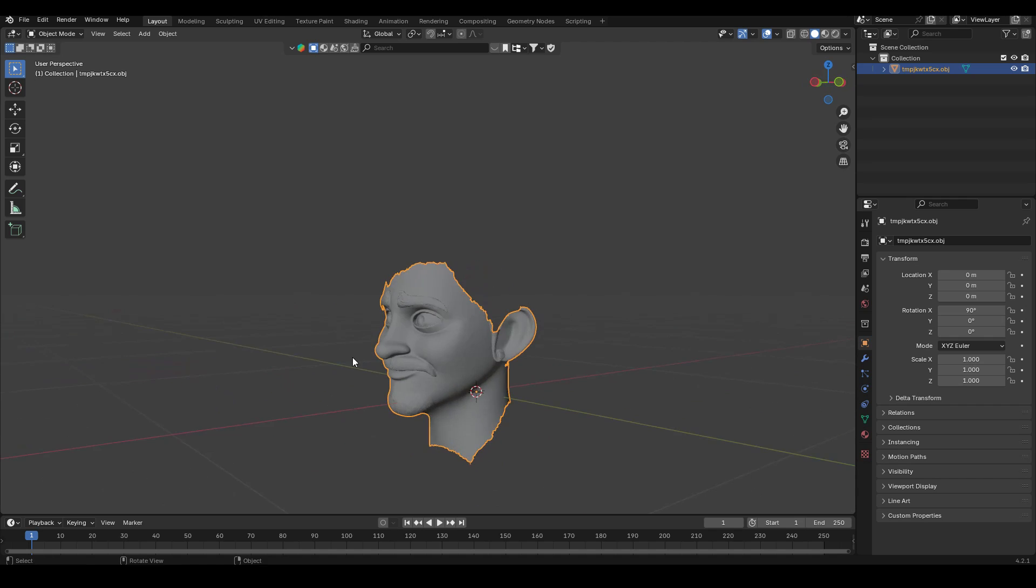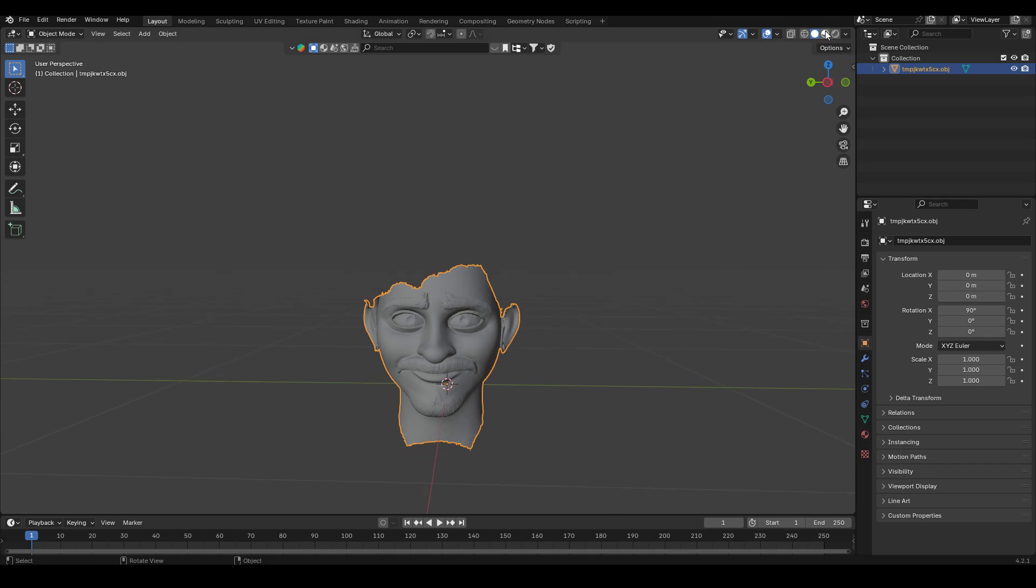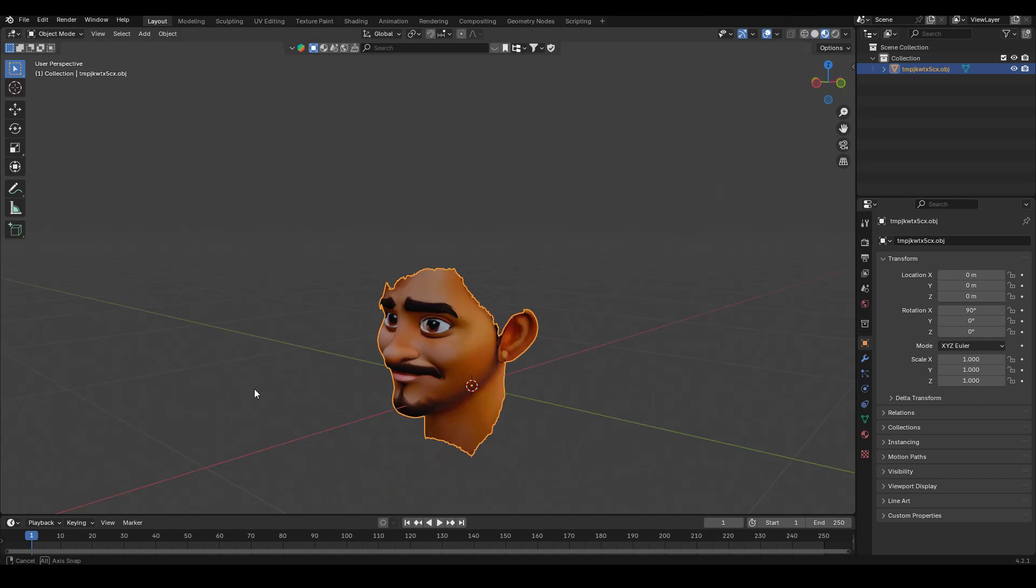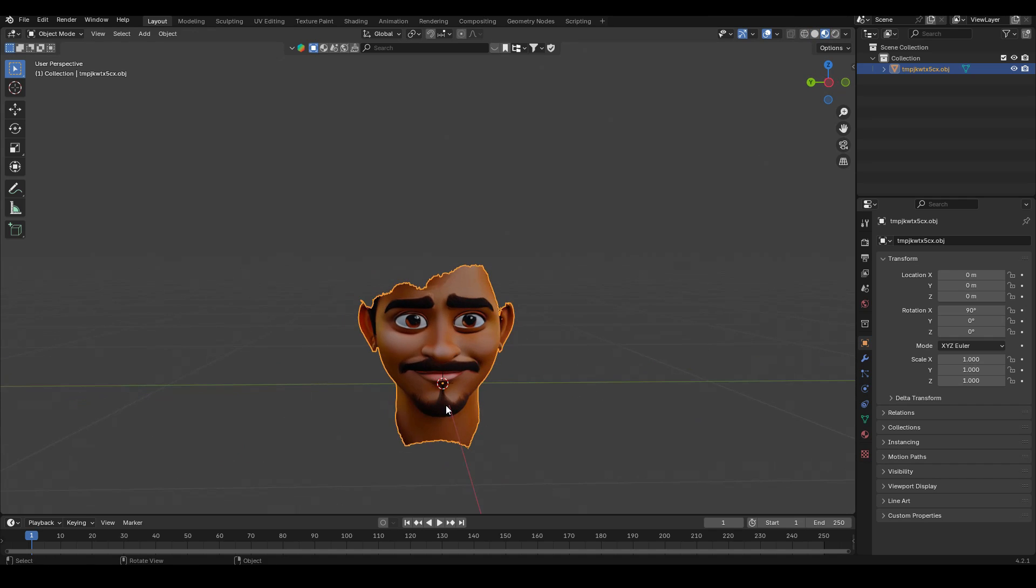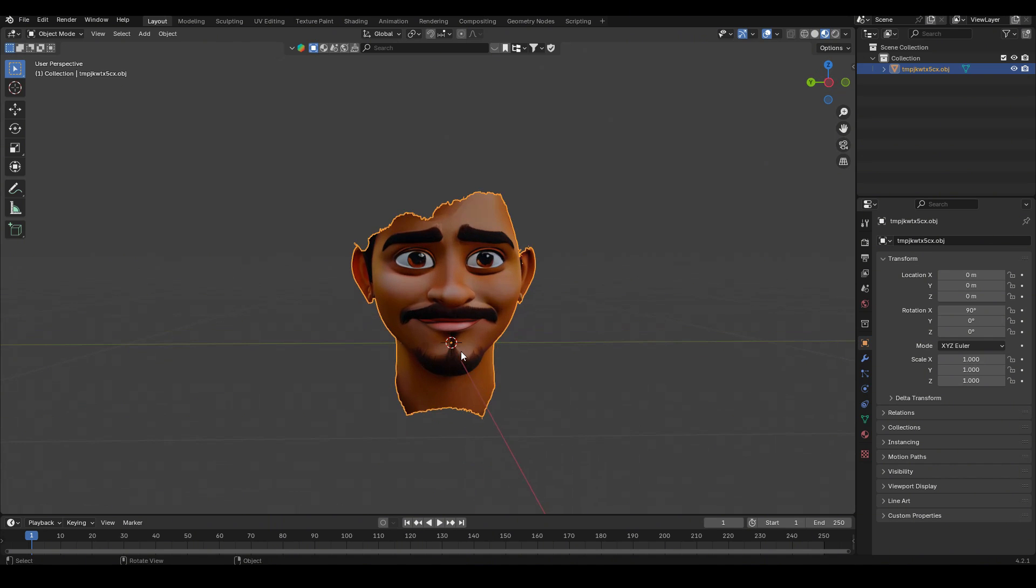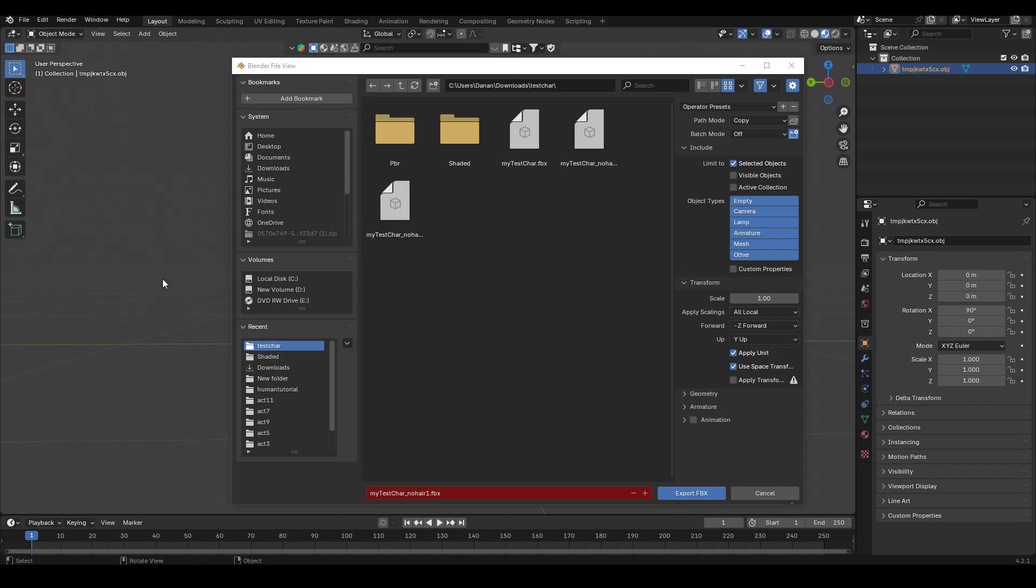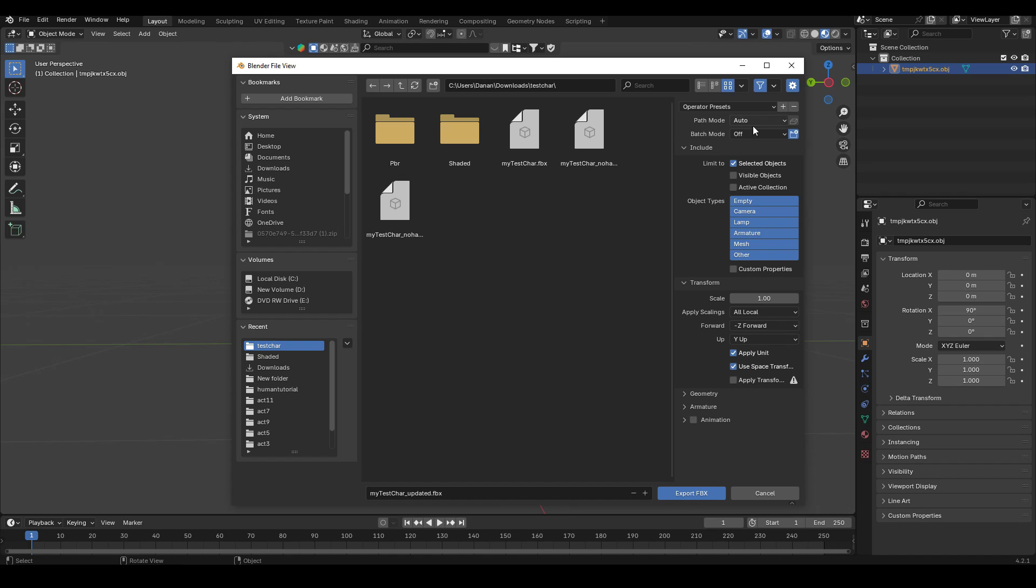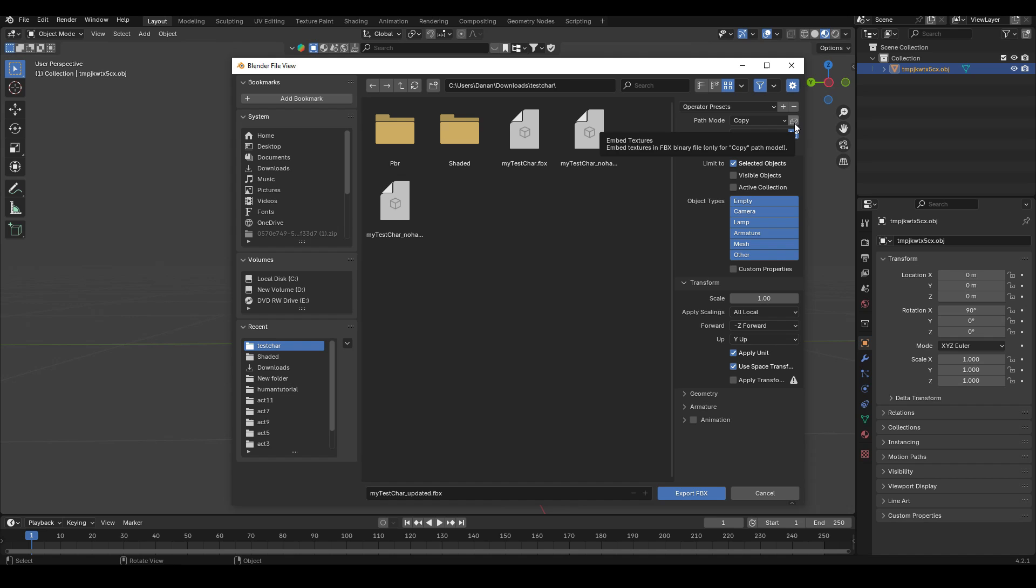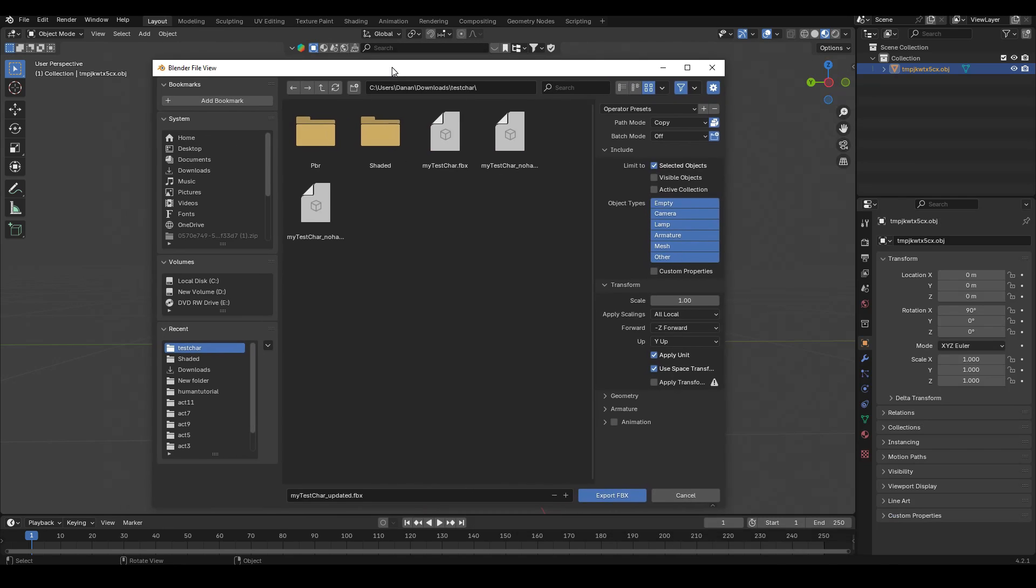So now that we have the face, let's have a look at that in textured mode. We can see that it looks like that. We can now export this out so that we can bring it into Unreal Engine. So let's go to file, export, FBX. I'm just going to name it something like updated. You can name it whatever you like. Untick animation if it hasn't already. Tick selected objects. And also for path mode, I'm going to change this to copy and where it says embed textures, I'm going to go ahead and click that, which will also embed the textures that we see over here. So let's go ahead and click export FBX.